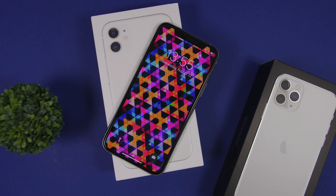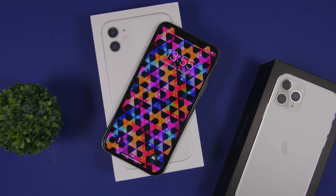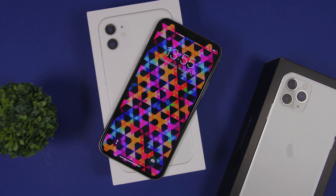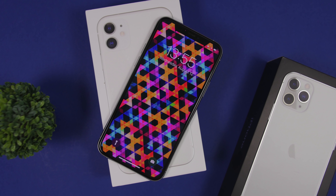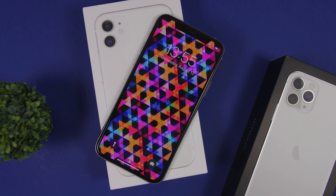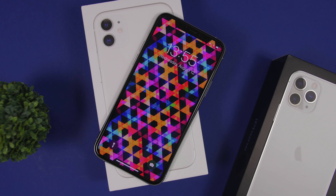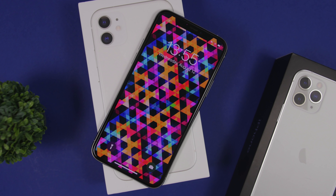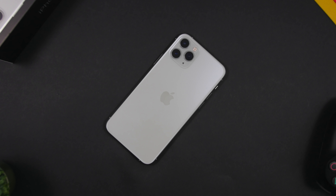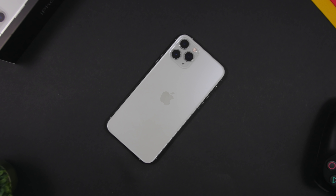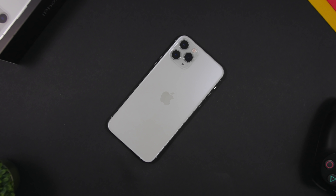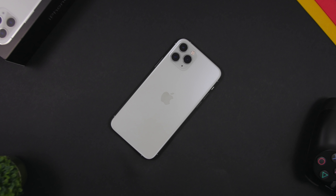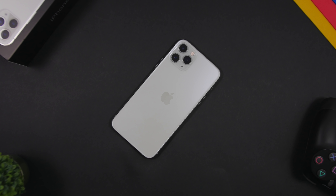Hey, what's going on everyone, this is Ariviews back with another video. Today I will show you how you can set a full video as a lock screen wallpaper on your iOS 14 device — not just three or five seconds, but a full length video, whether that be one minute, two, or even more.